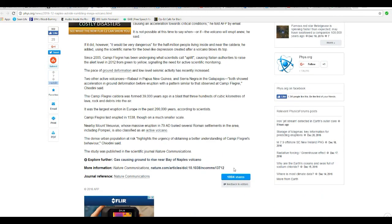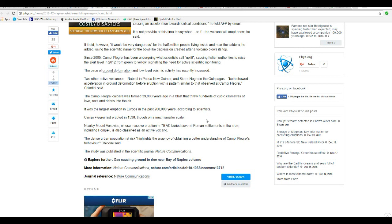Campi Flegrei last erupted in 1538, though on a much smaller scale. Nearby Mount Vesuvius, whose massive eruption in 79 AD buried several Roman settlements in the area, including Pompeii, is also classified as an active volcano.